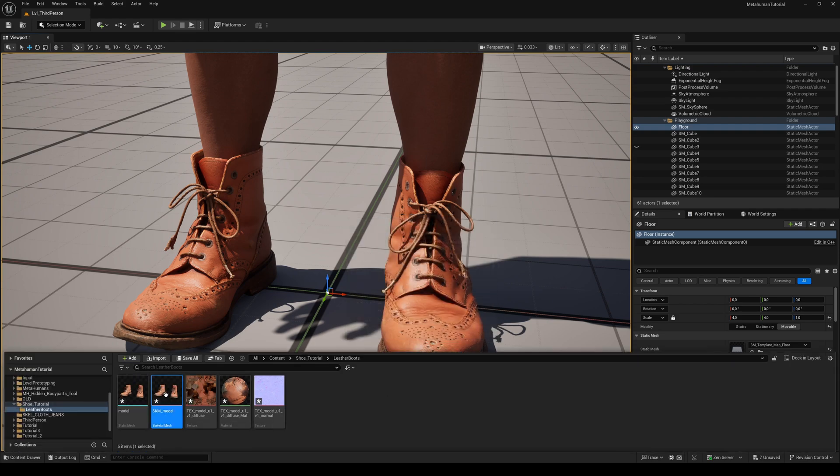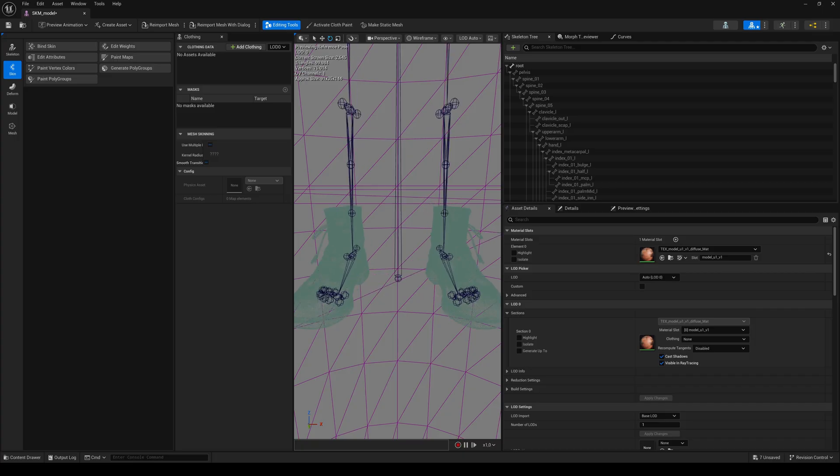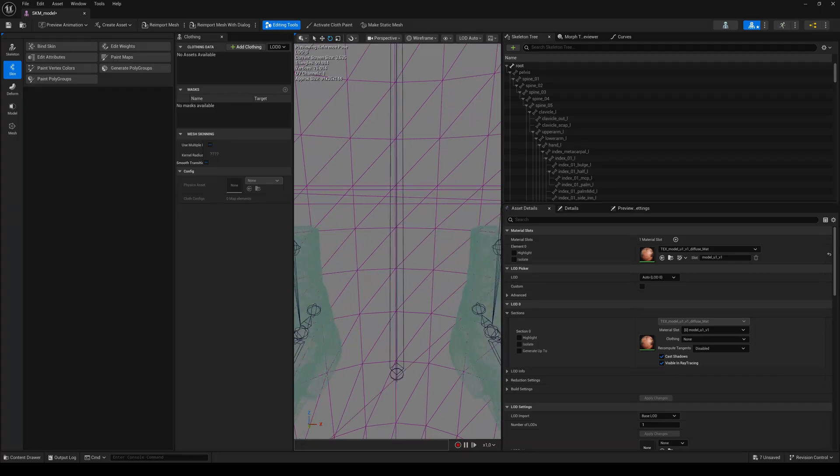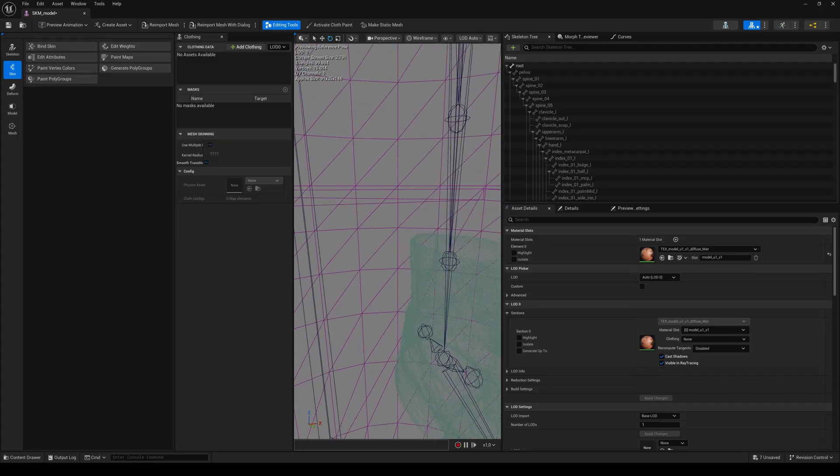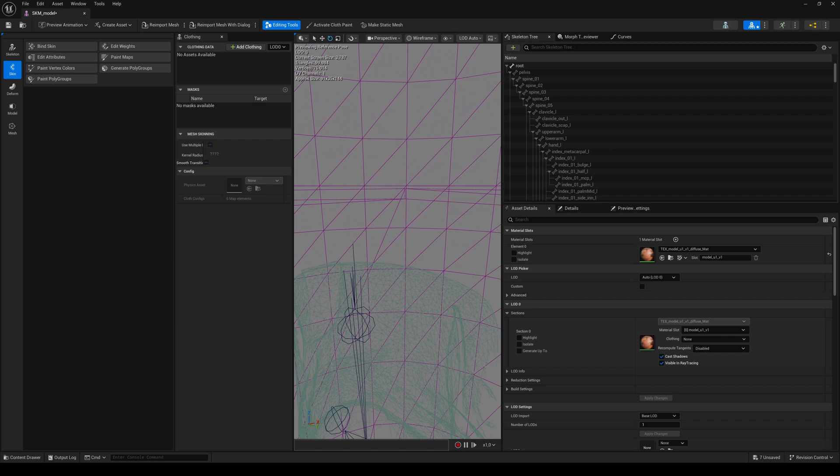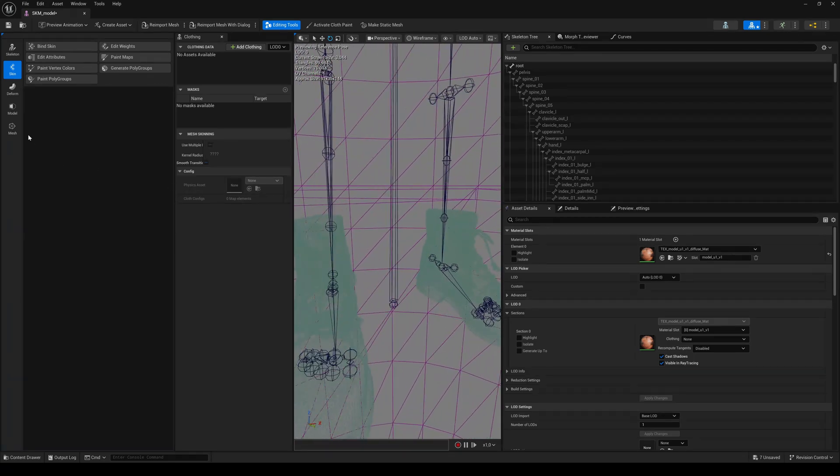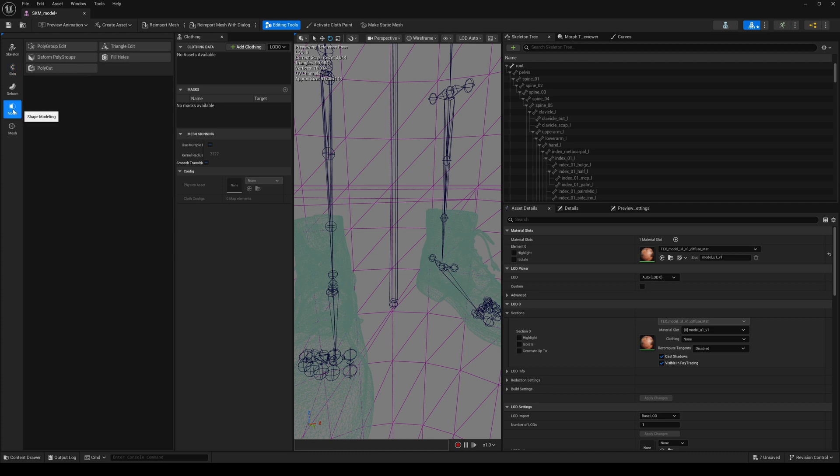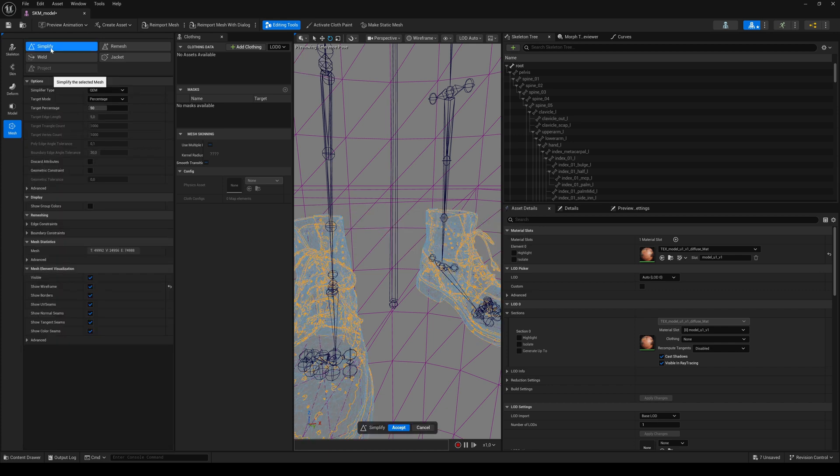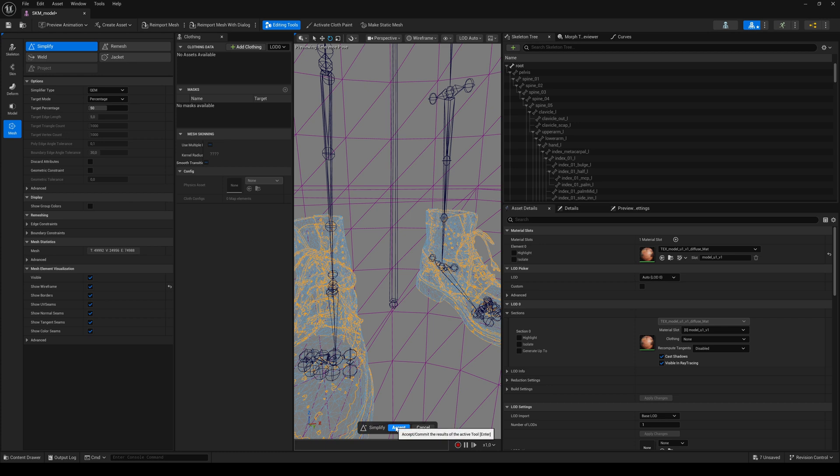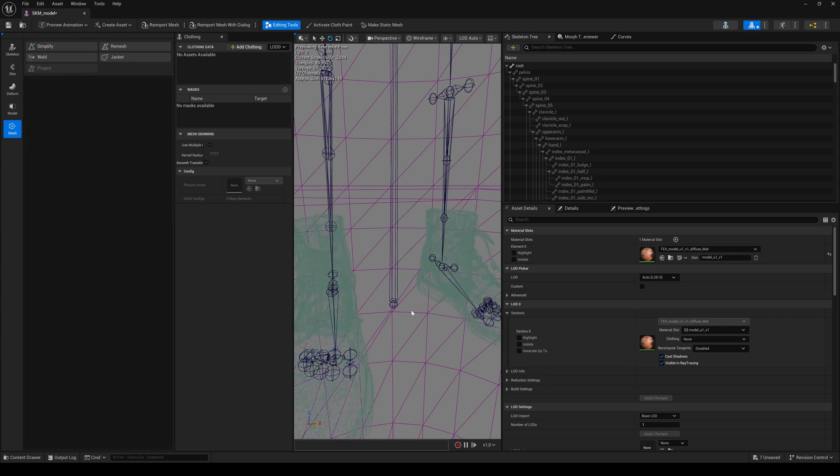Double click on the new skeletal mesh. As you can see, these shoes have way too many triangles. If your shoe asset has more than 50k, you should also go to the mesh tab and select simplify to reduce the amount of triangles. In this case, I leave the default setting of 50%. Hit accept. And now my triangle count is slightly below 50k. That's more than enough.